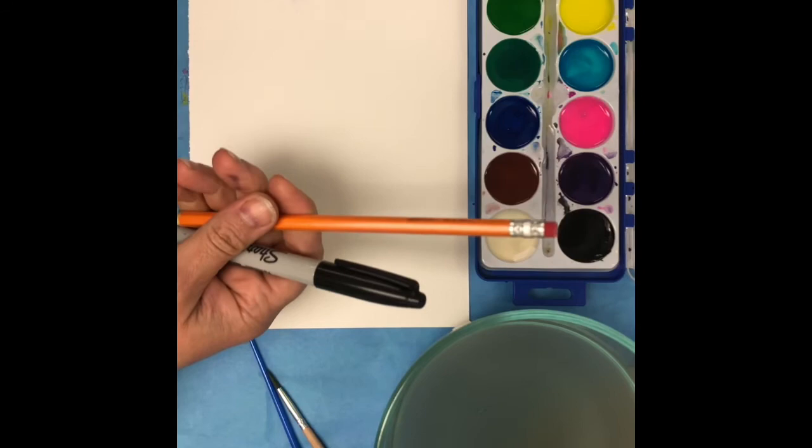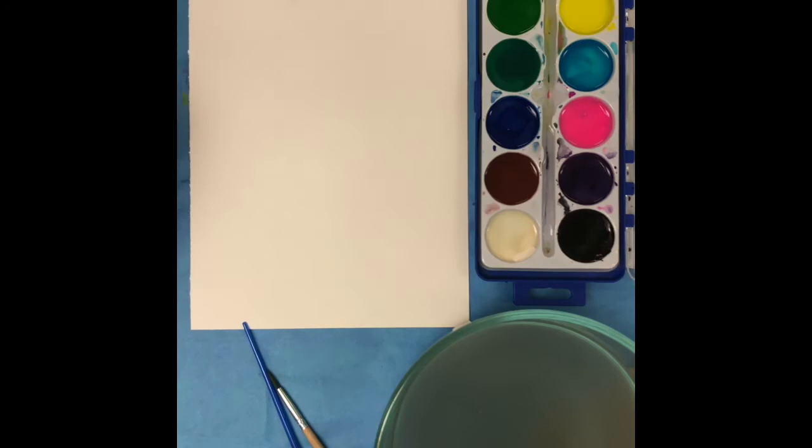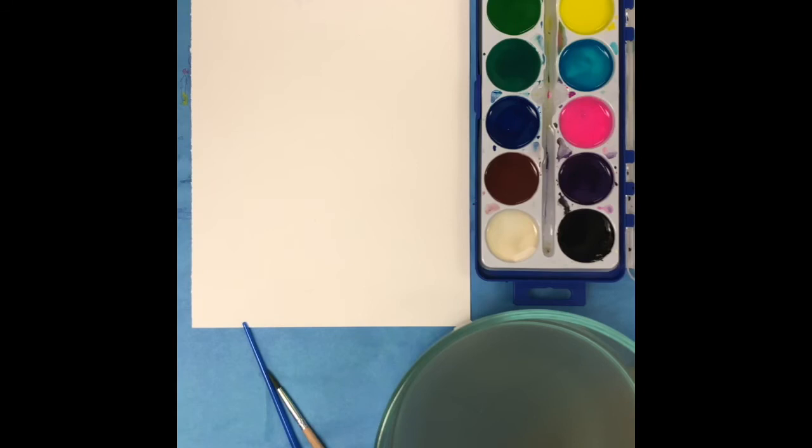You can use pencil, you can use any kind of pens that you have at home, you can use marker and then paint over it. So the sky's the limit. Think about what you'd like to create and go for it.